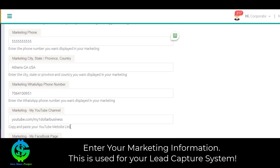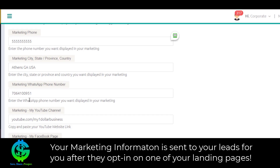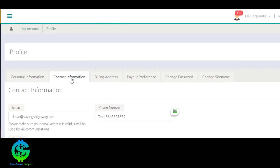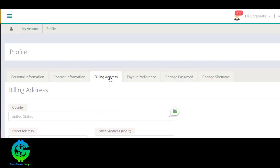The reason for this is that with our capture pages, when people fill them out, we're going to send them your marketing information. If you don't fill it out, we won't be able to send them any information on you. Make sure your billing address is correct.